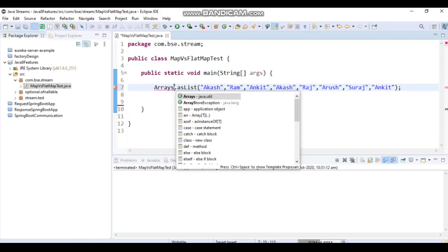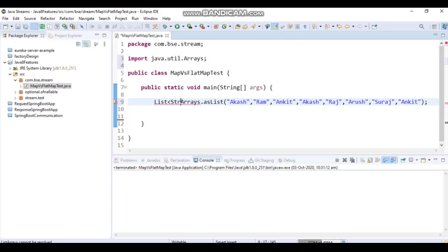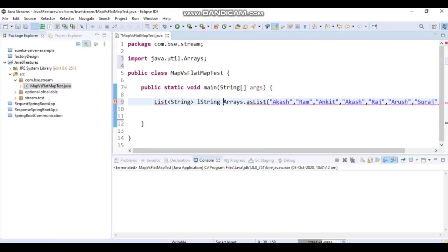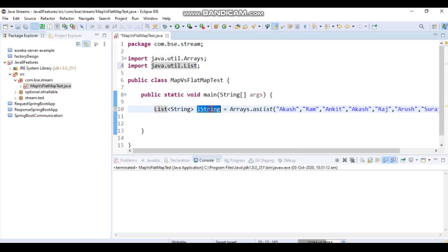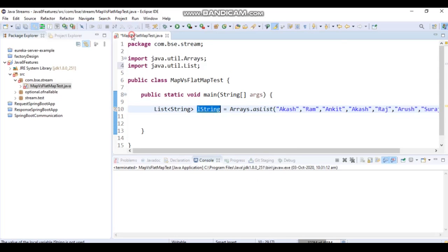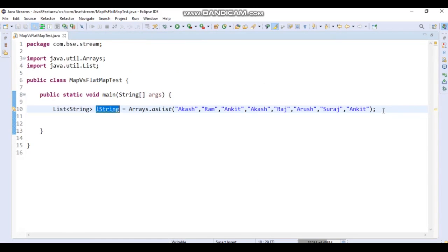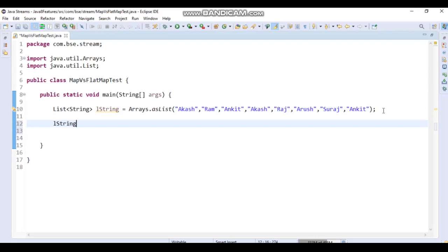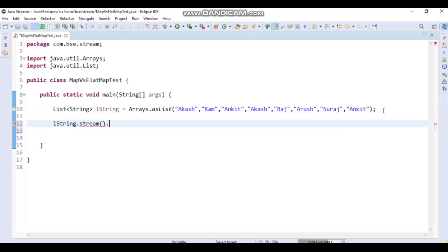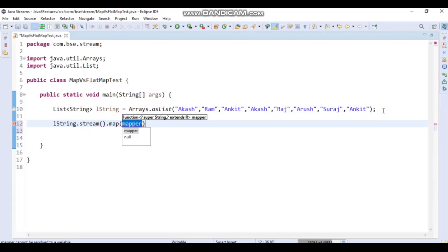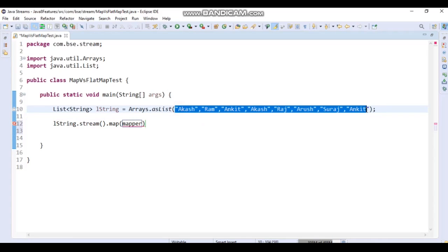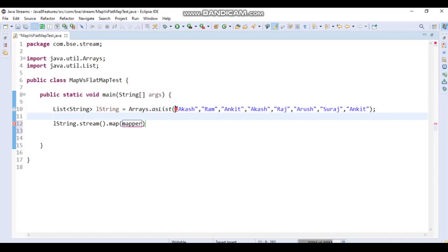Let's import the required classes. We will apply a map on the stream. In the map, we will find out the distinct length of names. We have a List of String — a list of names — and we'll find out the distinct lengths from it.